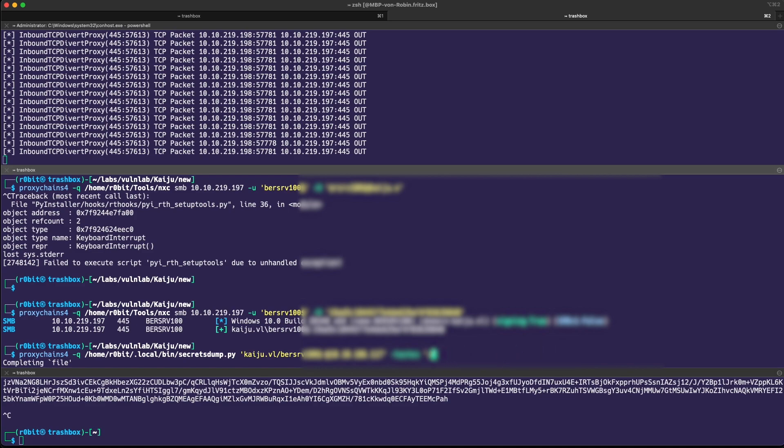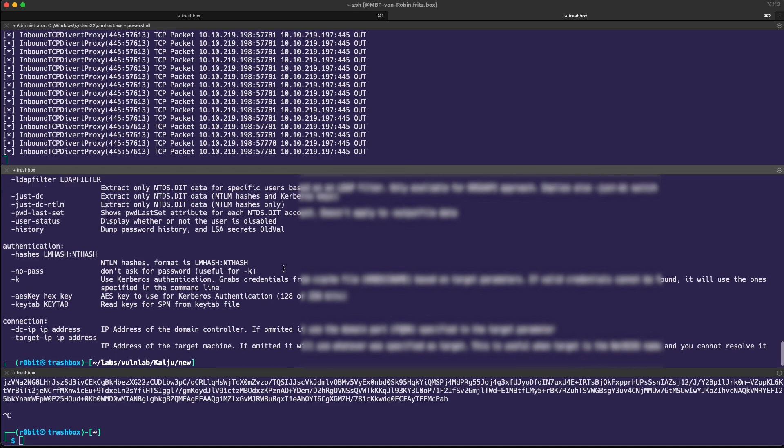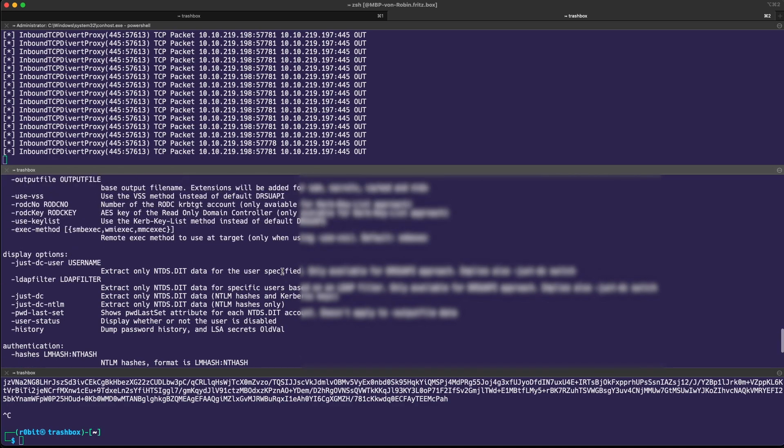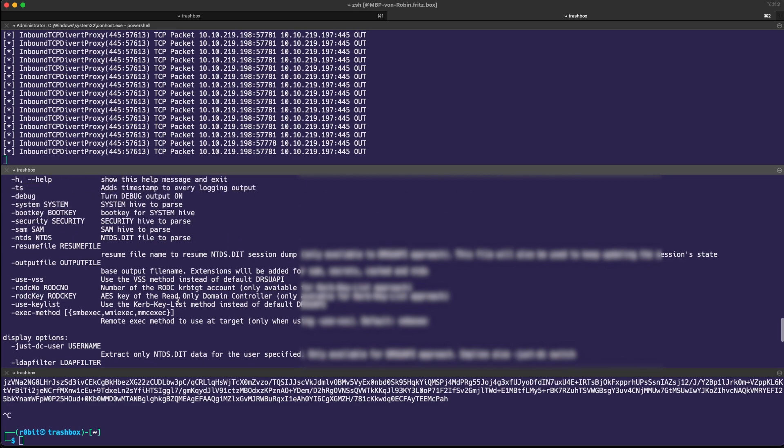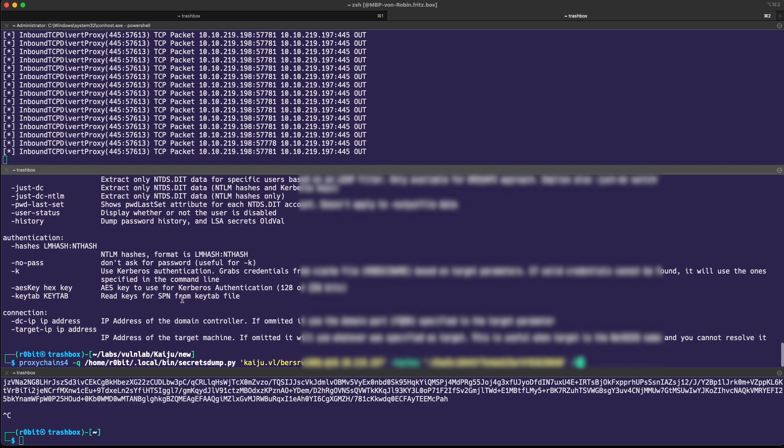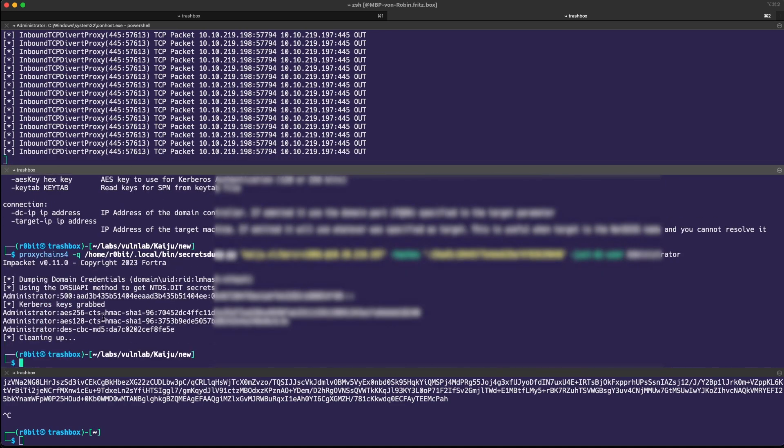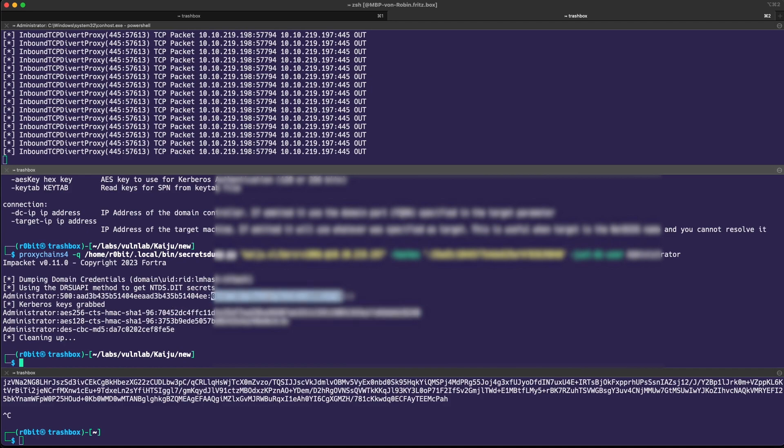So what we can do instead is go ahead and use secretsdump. Let's just specify a specific user, just DC user administrator, for example. And there we go. We have the admin hash.